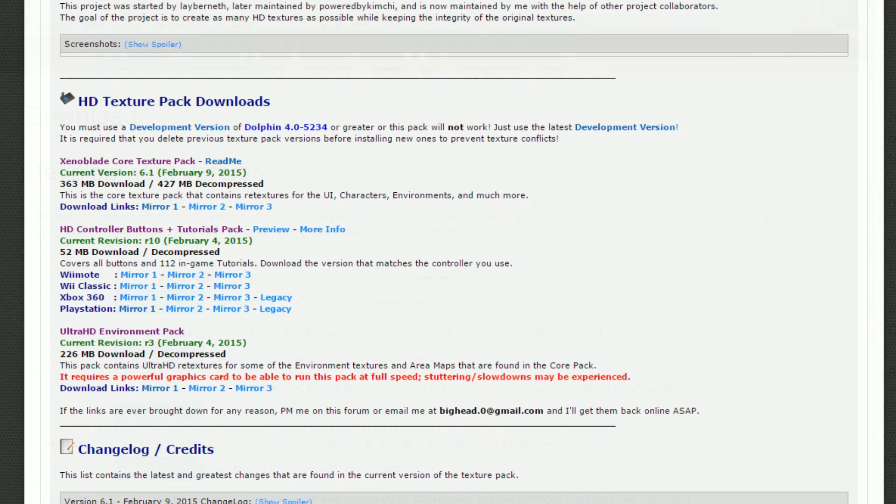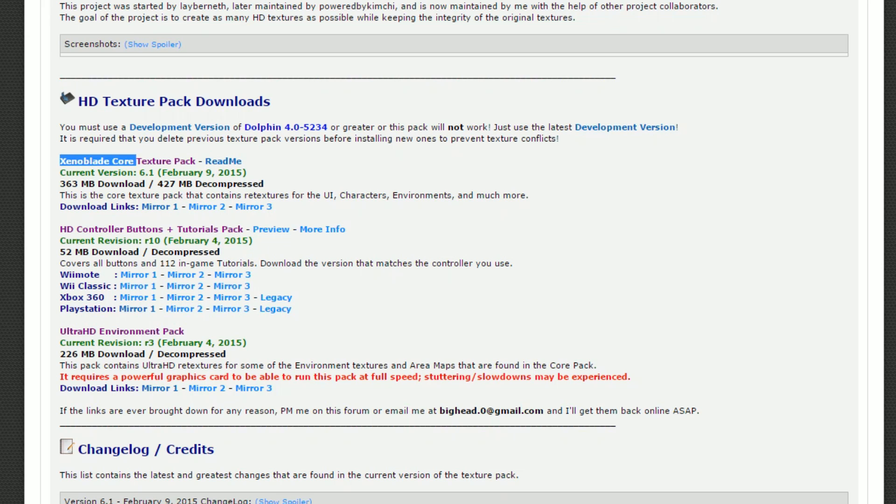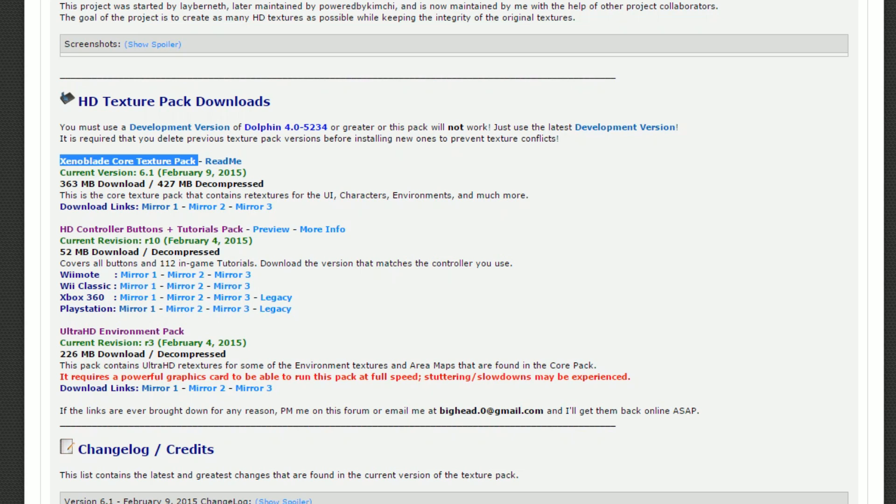Back to the pack now. There is one main file you need to download right here, called Xenoblade Core Texture Pack. Click on any one of the mirrors to go ahead and download it. There are also two optional files. These HD controller buttons and tutorials packs are great. They can modify the HUD and tutorials in the game to match any kind of controller you want them to, all in a nice sharp HD. I use a DualShock 3 controller, so if you're like me, go ahead and download the PlayStation Pack.